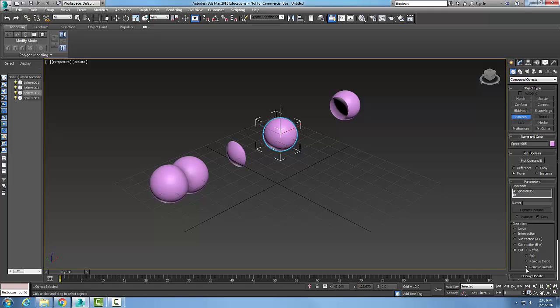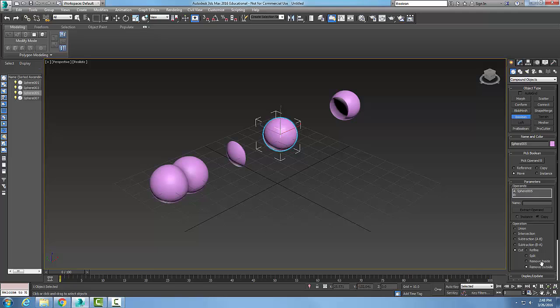So in reality these just treat it as a volume, and then down here in cut we kind of treat it more as an object with vertices and faces and edges. So if we want to see the effects of these cuts, we need to convert the operands to an editable object. So they need to be an editable mesh or an editable poly.